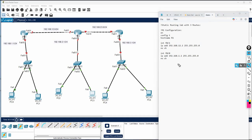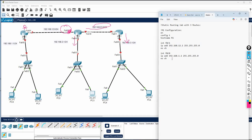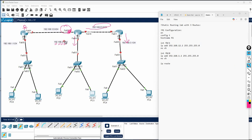Now we need to think about configuring the static route. Imagine you are standing at R1 — if you want to send traffic to any network, you need to send it through the connected interface only. The syntax is: ip route, then the network ID. This is a Class C IP with /24, meaning three octets are the network portion and one is the host portion. We make the host portion zero to get the network ID. So you need to write the network ID — for example, 192.168...